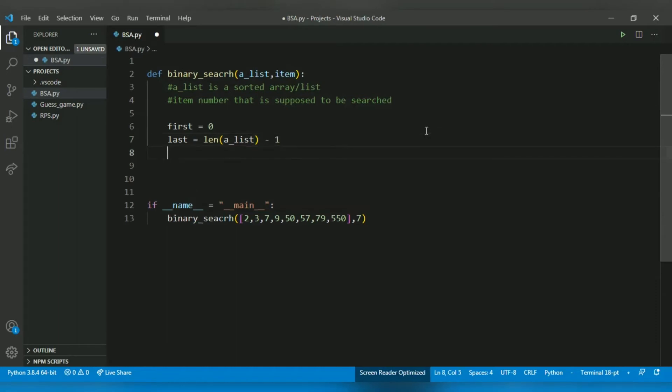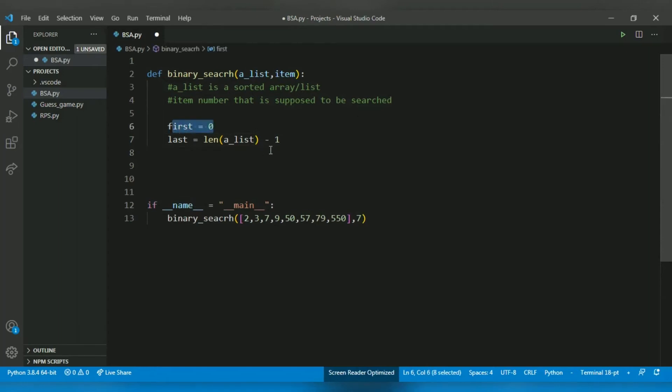If you don't know binary search algorithm, please do check out the video which I made on binary search algorithm and explained it thoroughly. So we are implementing it basically. So first we have stored the first index and last index of the array.